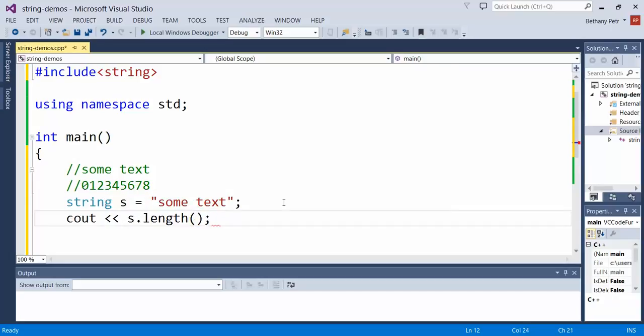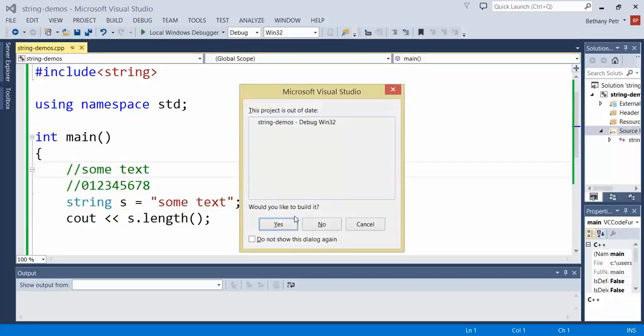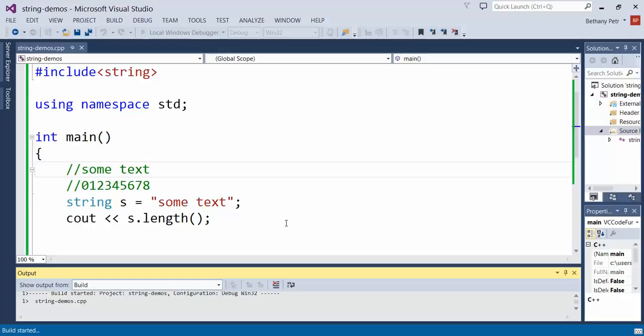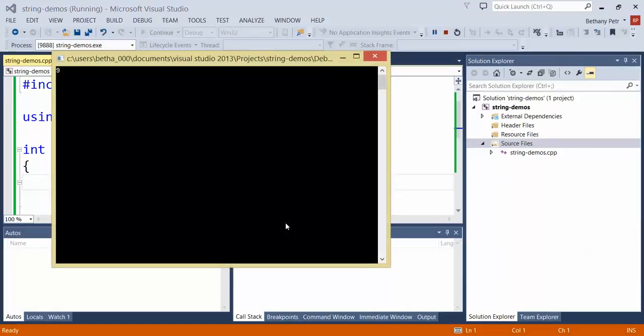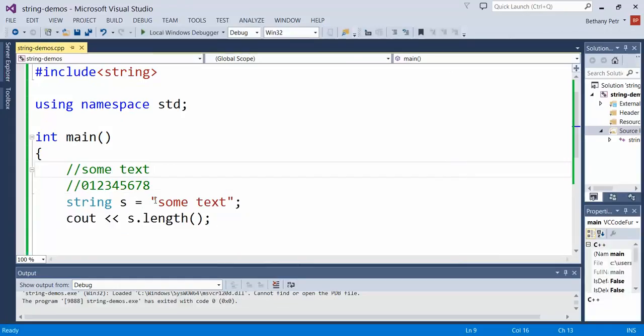And when I run this guy, it will retrieve the length of this string for me. So let me verify that that works. And so it's telling me the answer is 9. Let's just verify that's correct.